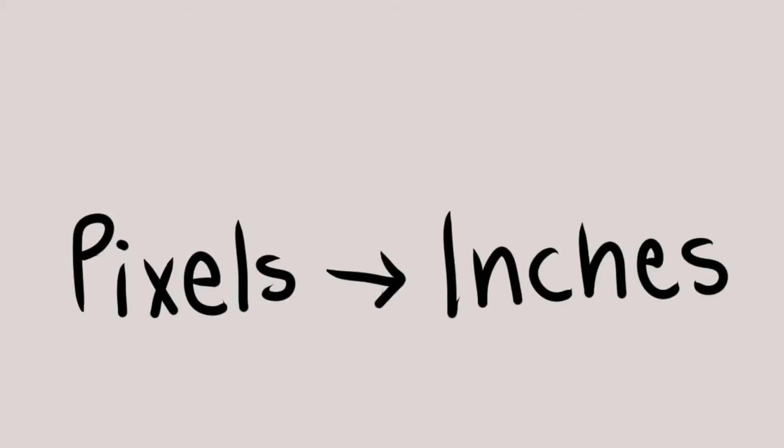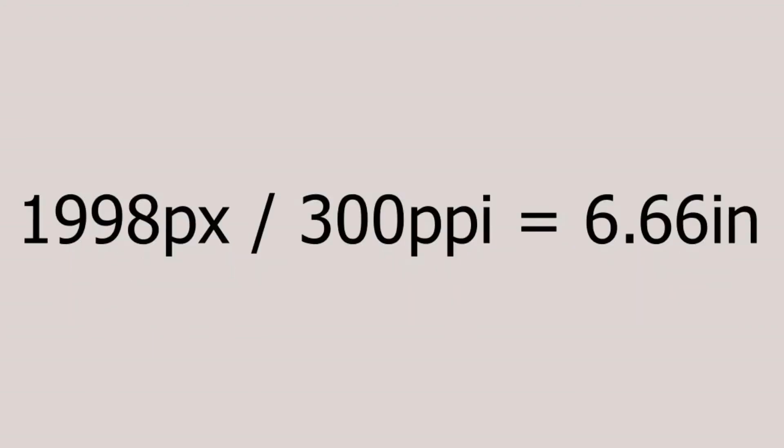Now to go from pixels to inches, all you have to do is divide your number of pixels by your resolution, the PPI.